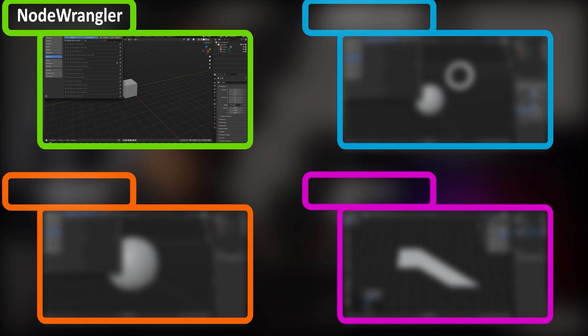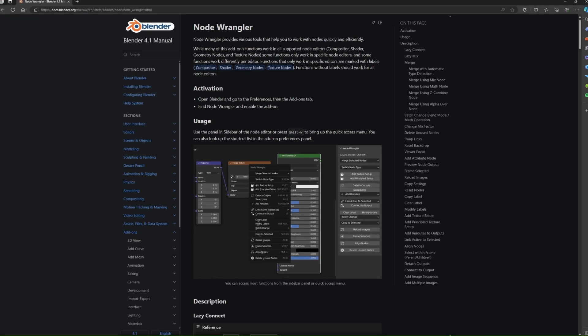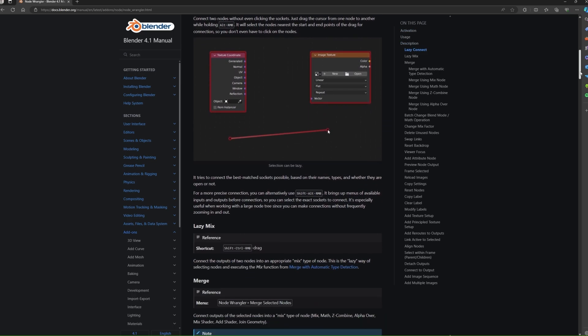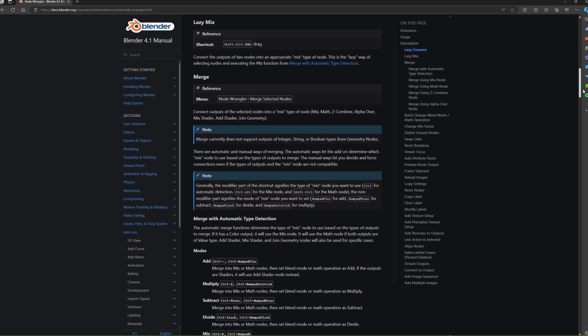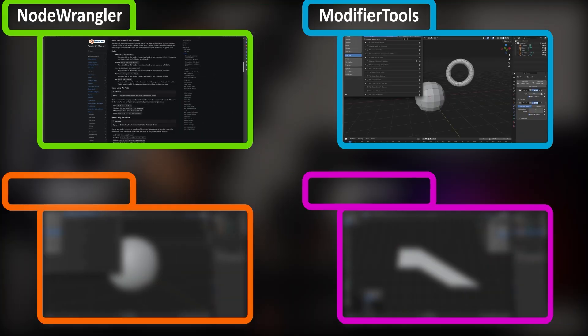Okay, so this next one is kind of a blitz of a bunch of add-ons that I use. All of these are completely free and most of them can be found directly in Blender. As I brought up in the last tip, node wrangler is incredibly powerful. There's tons of tools, hotkeys, and it's a great way to speed up your material graph workflows.